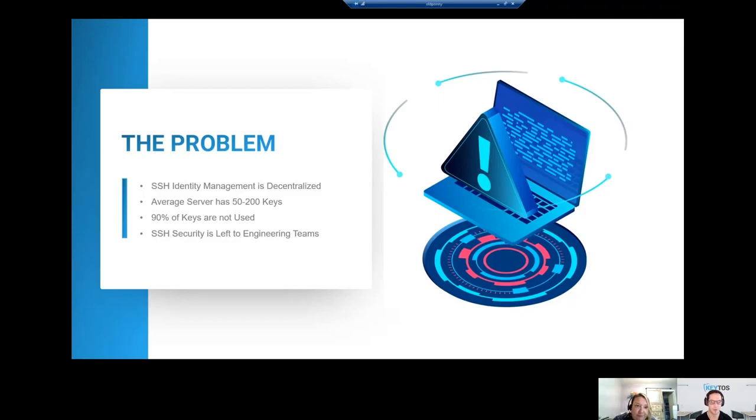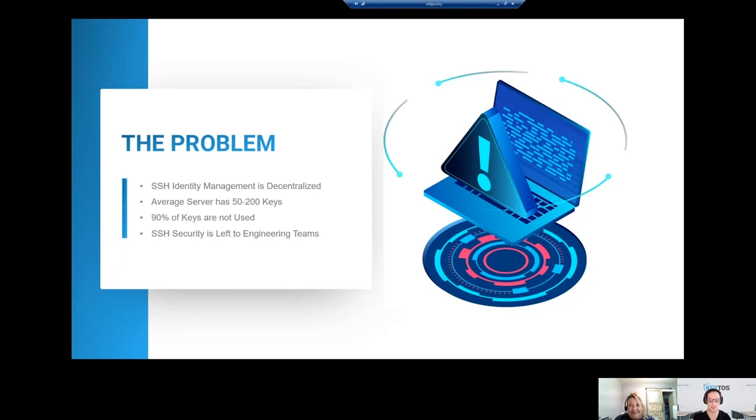Yeah, so the first way of managing it relates to the first point you made. It's decentralized, so we have to centralize it.